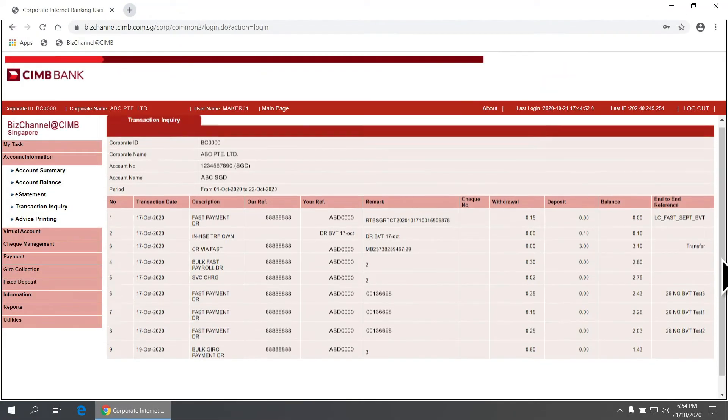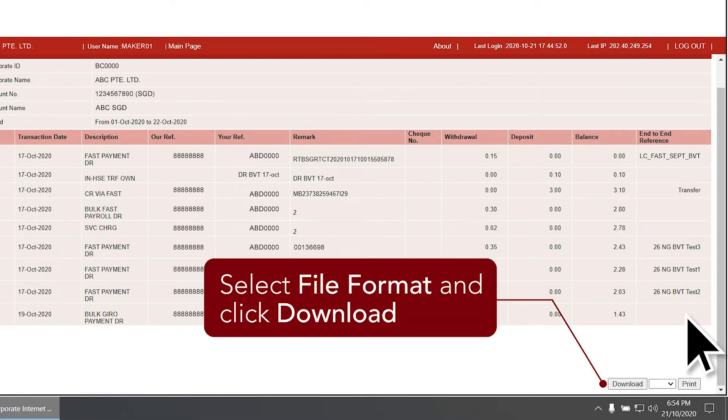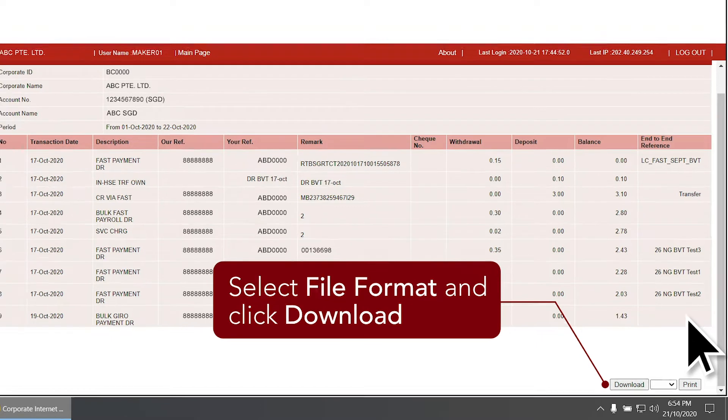To download the activities of your account after viewing them, select the file format and click Download.